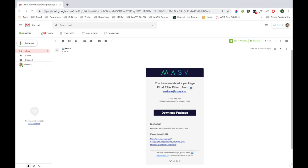As soon as the upload is complete, any registered portal recipients will be sent a download link so they can access the content.